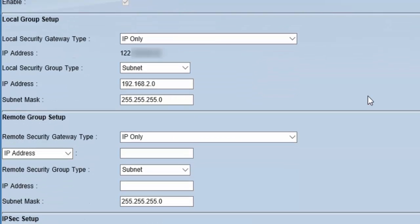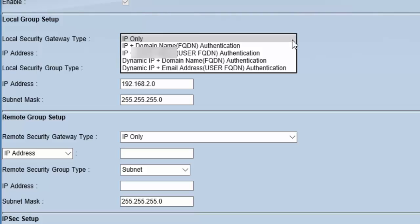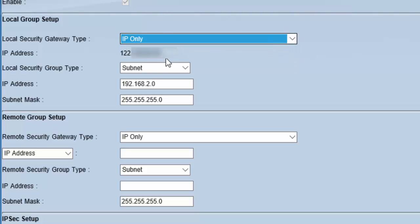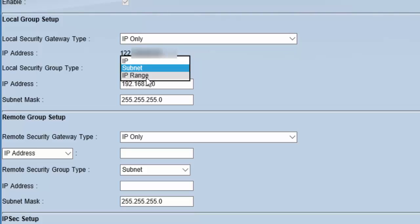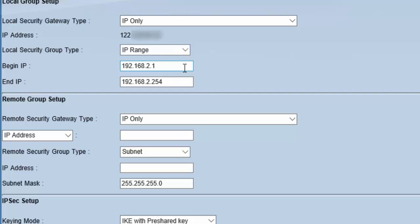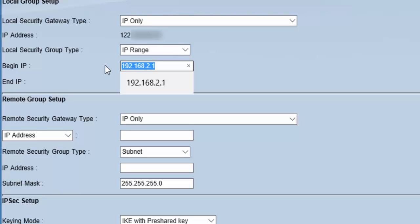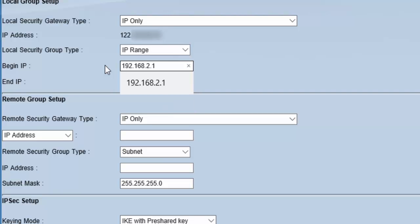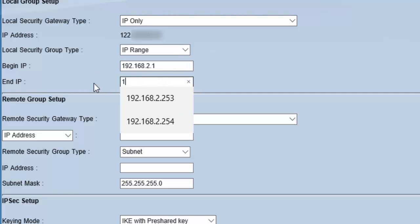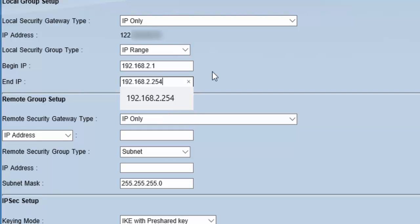Next section is local group setup. Here we will provide the network information of router one. Local security gateway type IP only is good to go. You can explore the other options as well. IP address—that is the IP address of the WAN interface which we have selected above. For local security group type, we have plenty of options. For example, we can specify an IP range, a single IP, or a complete subnet. We will choose IP range. For the IP range, we will provide the beginning IP 192.168.2.1 and the last IP 192.168.2.254. This is the IP range from our local network.